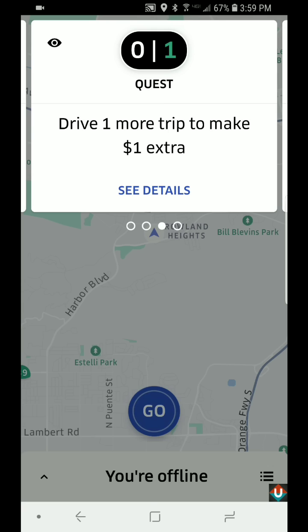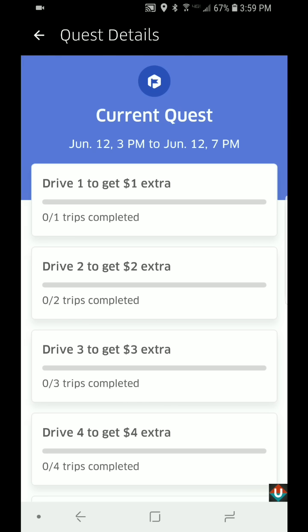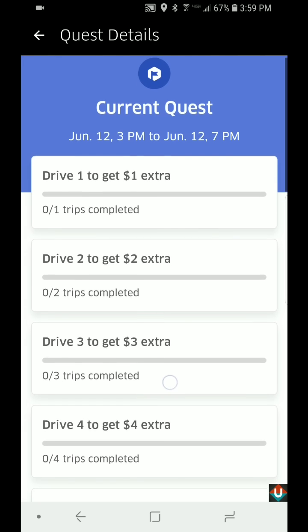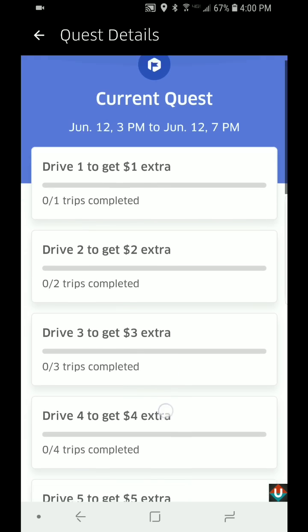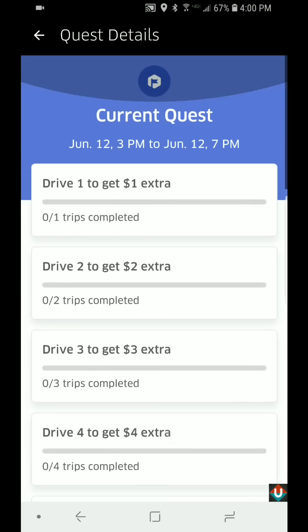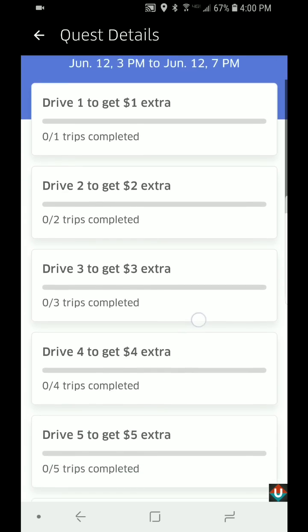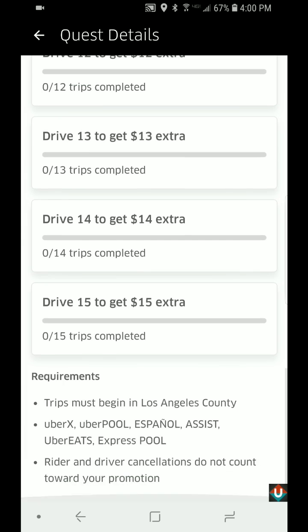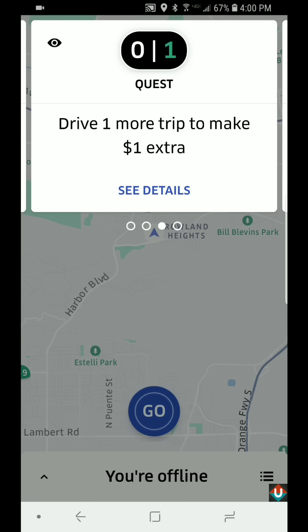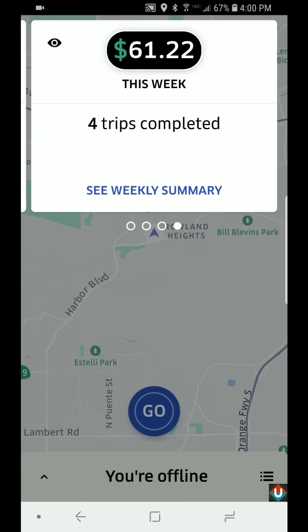If you slide again to the right, here is the Quest section. Right now there's a quest going on — if I click on Details, it tells me the quest is running from 3 p.m. to 7 p.m., and every trip that I take I'll get $1 extra.